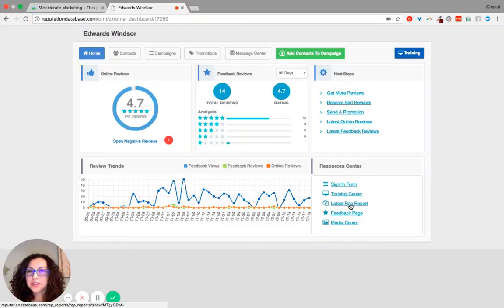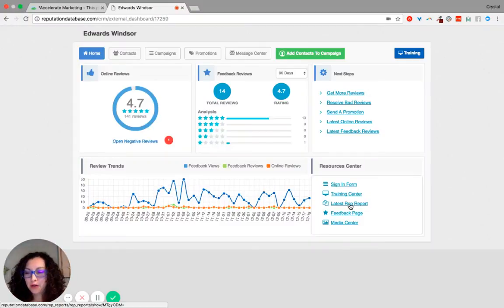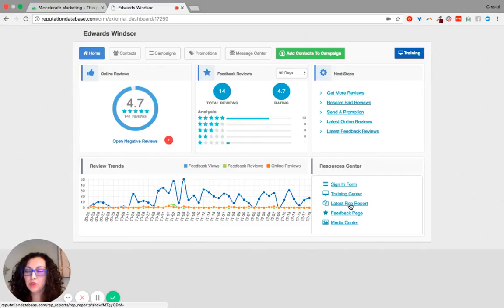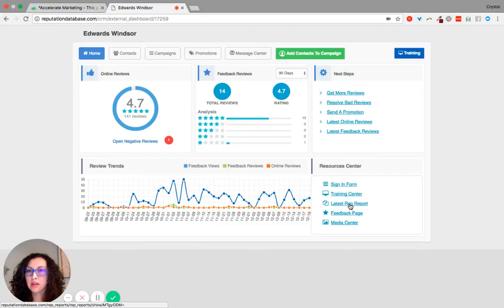The eighth component of our 10 components to the reputation management system is that within our system we give you access to training.